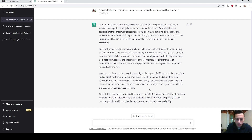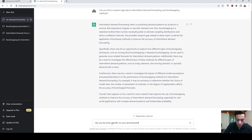Here, I would like to ask: can you be more specific on your second point?